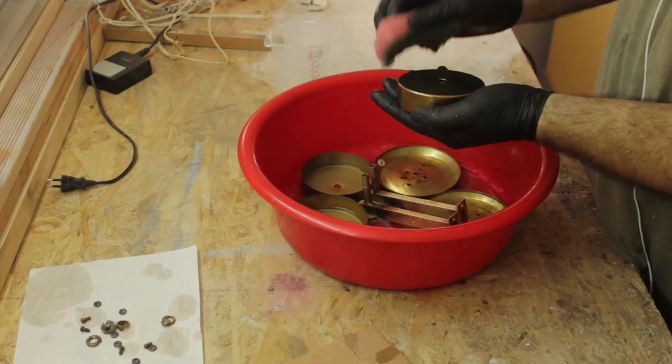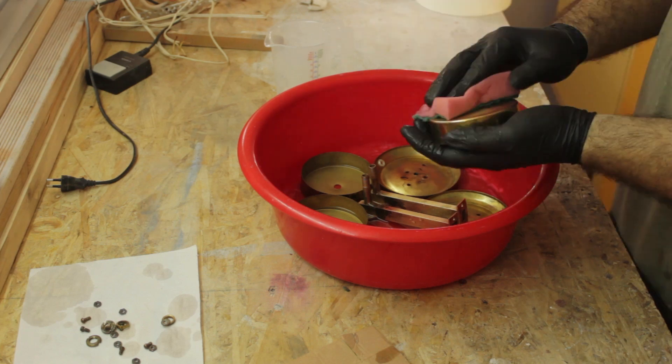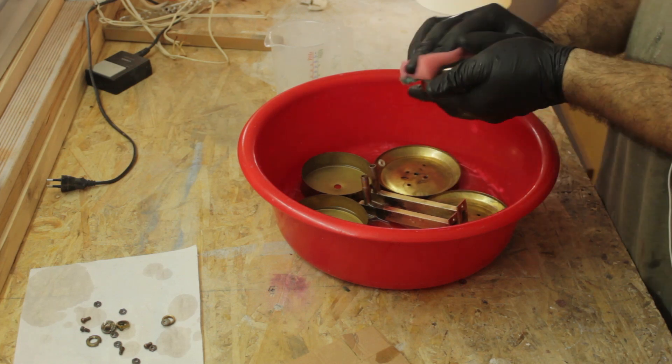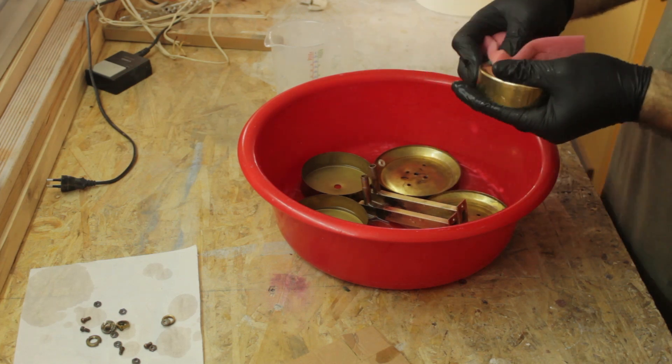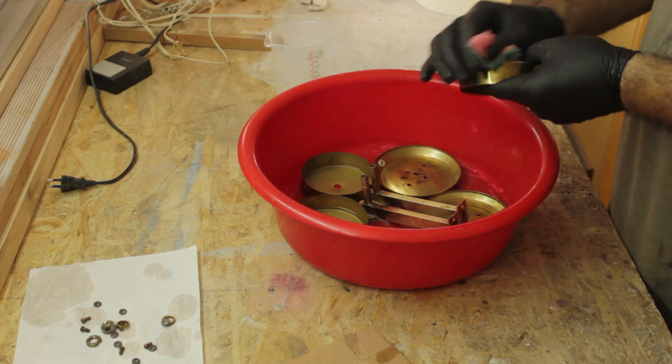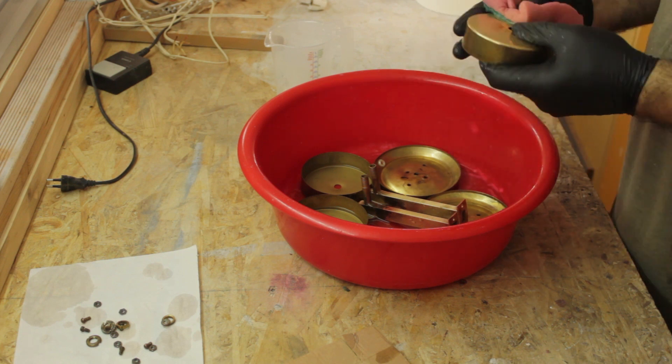I then soaked the larger parts in a bin for an hour as well. I then used the same sponge to rub off the oxidation.